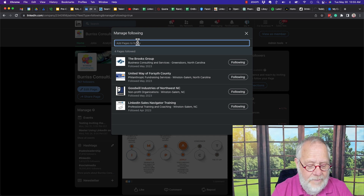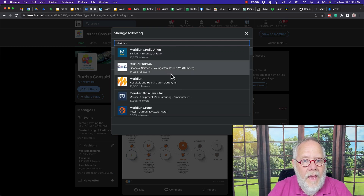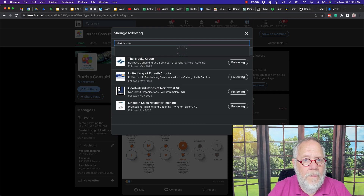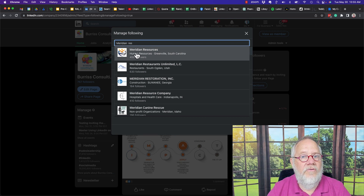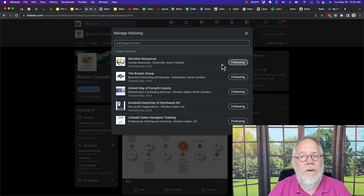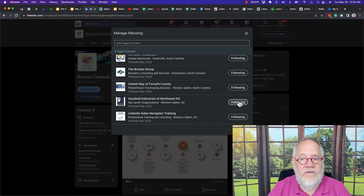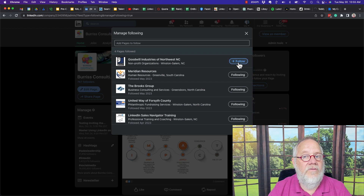I can go up here and I can type in Meridian Resources. There's Meridian Resources — I can click on that. And now I'm following Meridian Resources as well. I can unfollow any of these by just clicking on unfollowing, and then it shows that it's not yet followed in this view.